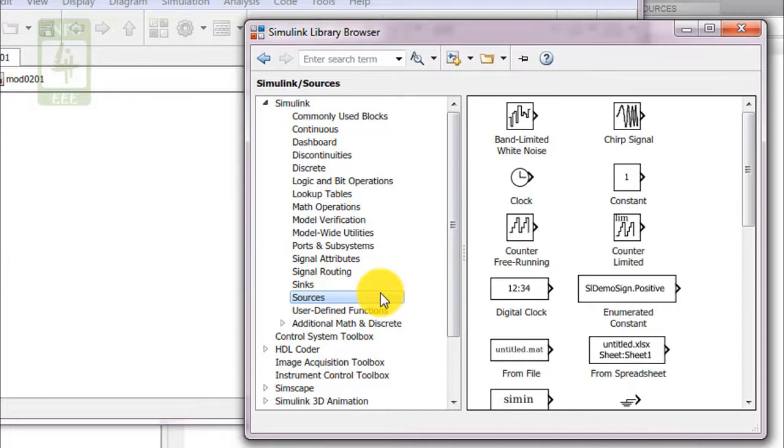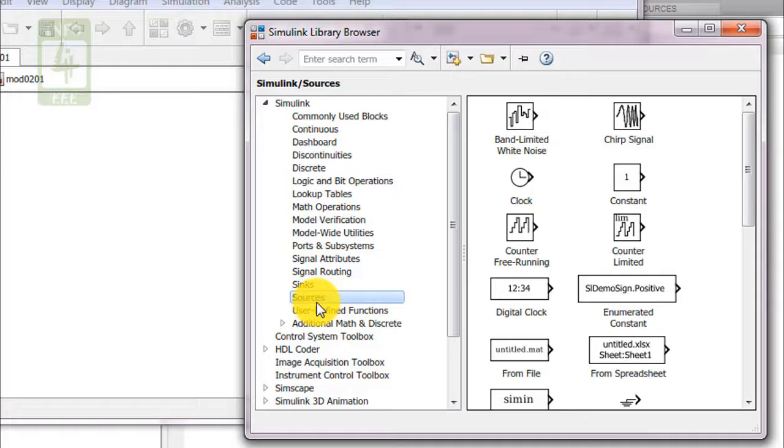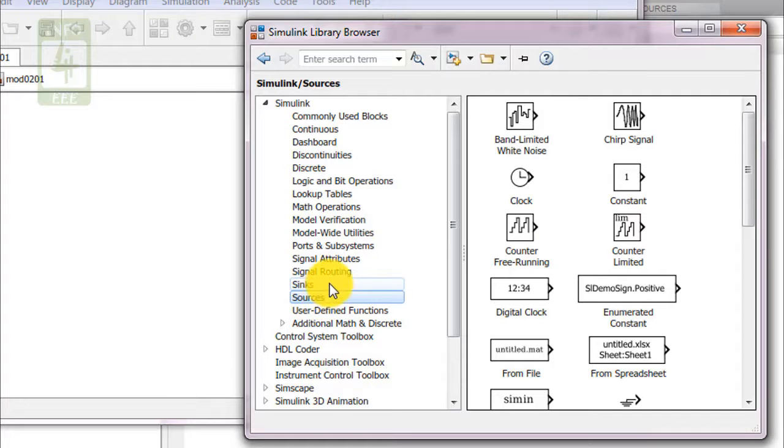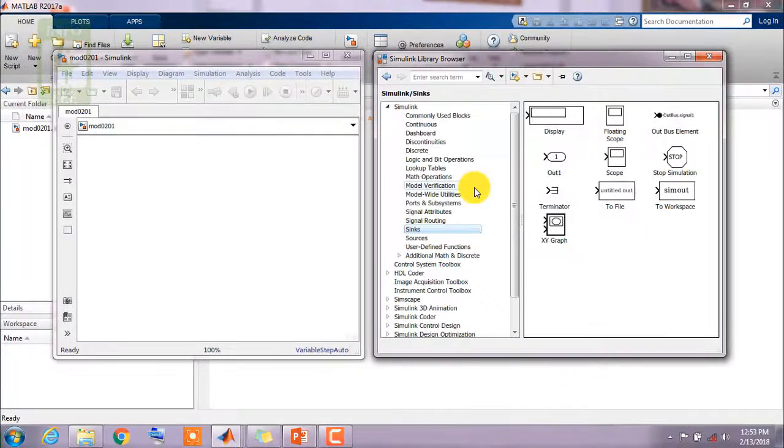I am taking an example. For any system there are two most important things. First one is input which you will get through sources. Second one is the output of any system you need to watch through sinks.